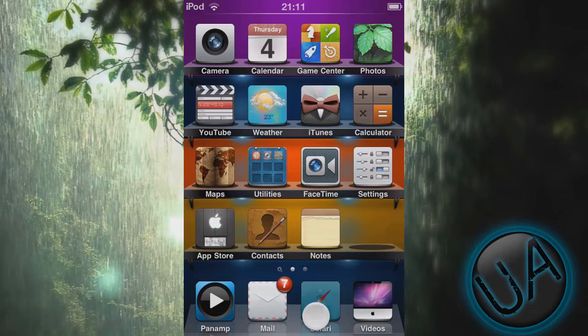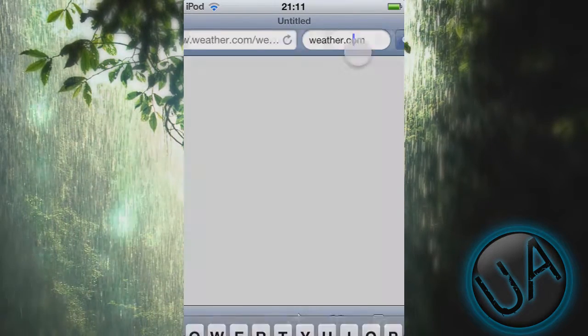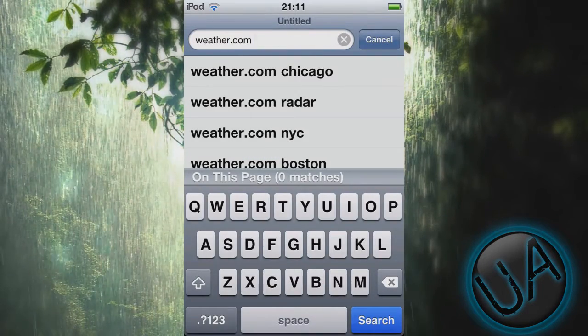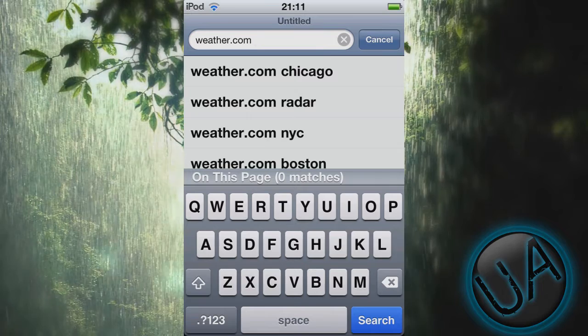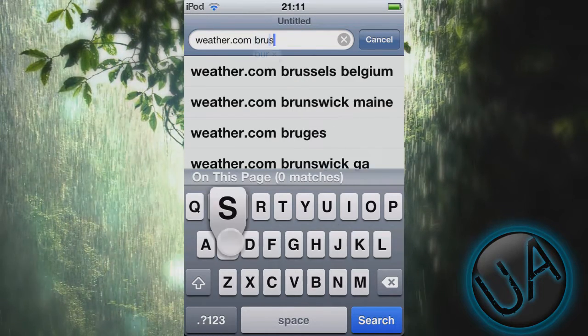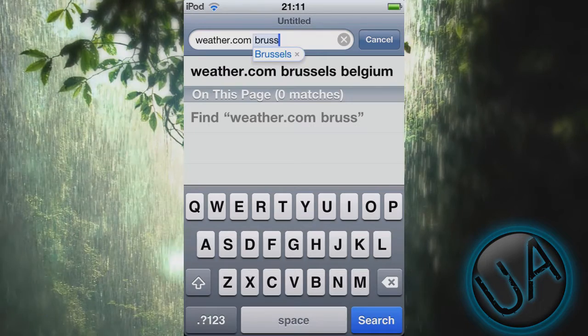First, what you need to do is go to Safari and then go to Google. Type in weather.com and then type the name of your city. I live in Brussels which is in Belgium, so I'll write that.